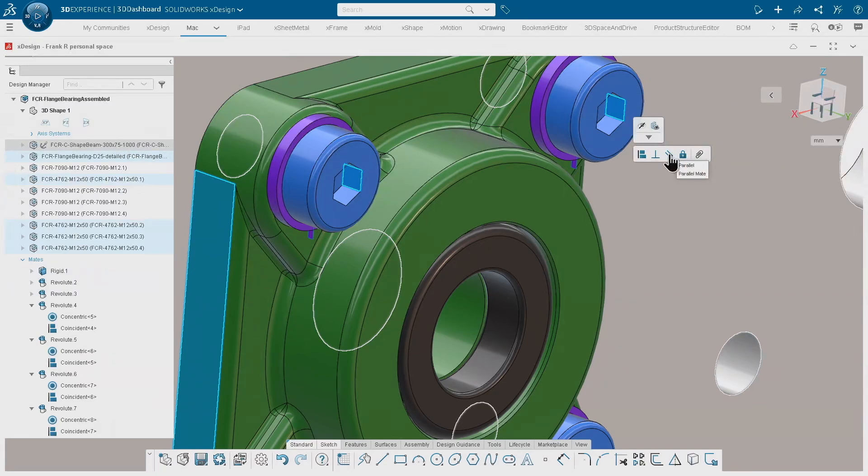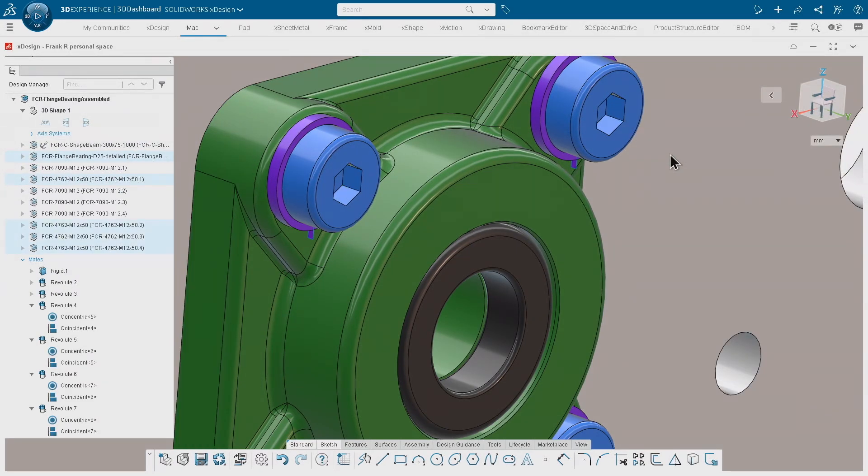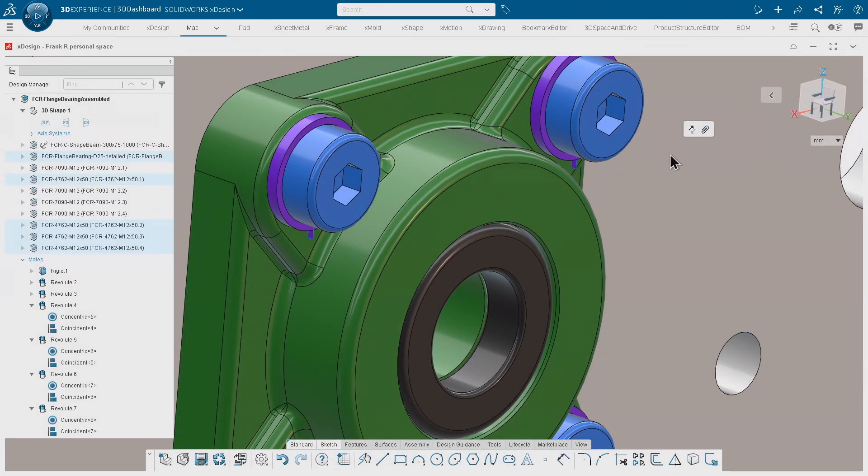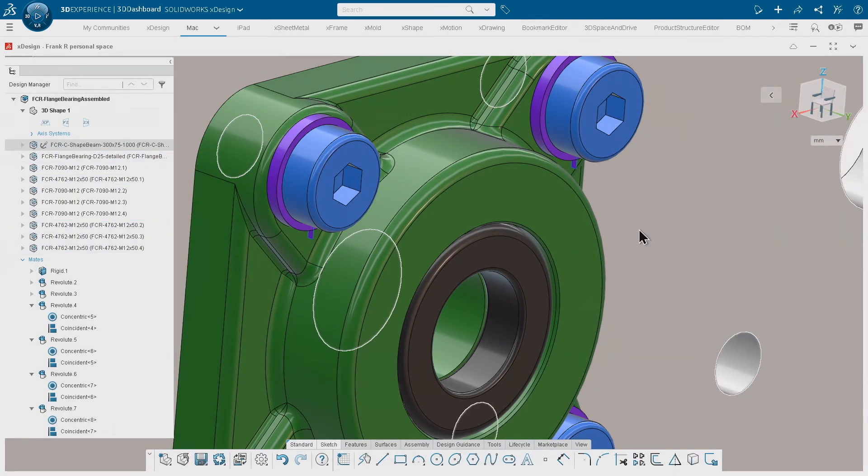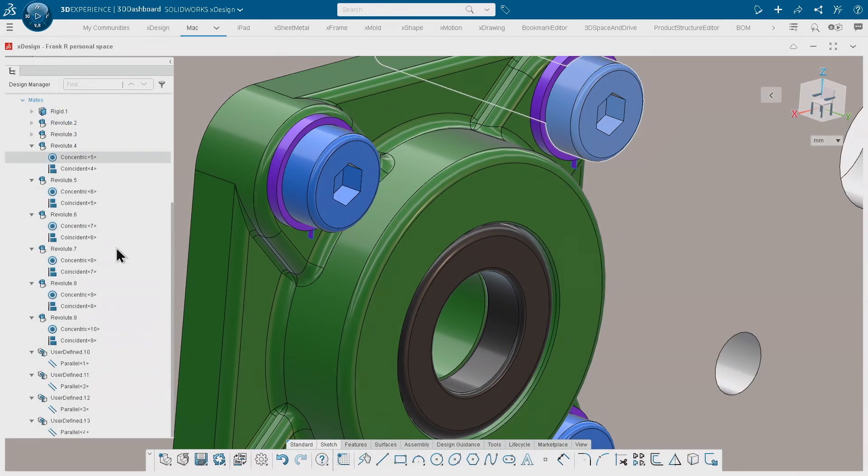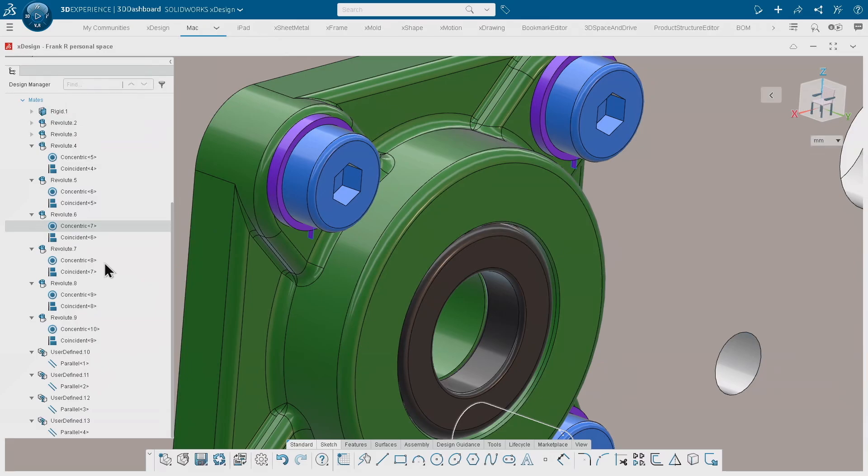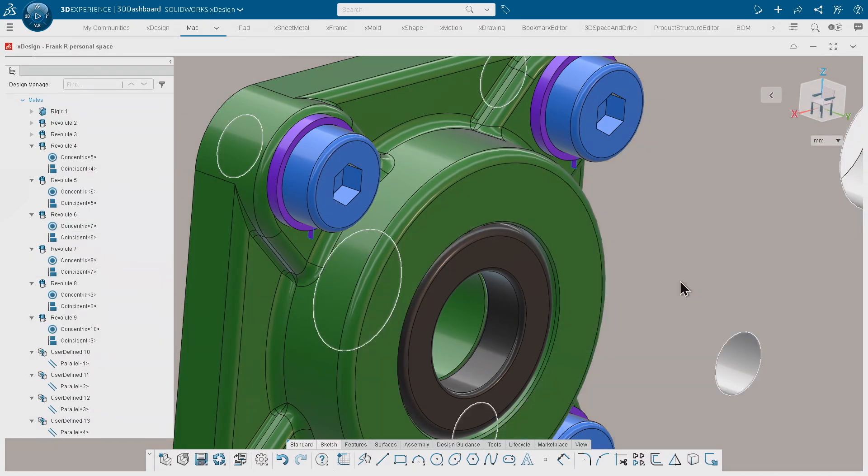I can basically select all those faces in just one shot, and when I apply that mate, we are creating four mates in just one operation as you can see down here in the tree. Those are my quick tips with regards to xDesign assembly functionality, and I'm hoping for any more questions.